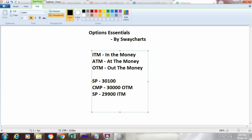And if I consider a strike price which is equal to my current market price — say 30,000 — then I am at the money with respect to the current market price. So whenever I use the terms in the money, out of the money, or at the money, this is always with respect to the strike price and the current market price.